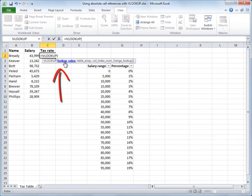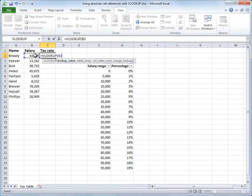So, the first argument is lookup value. What do I want to look up? Well, I want to start by looking up this salary, $43,999, which happens to be in cell B2. That's my lookup value argument.